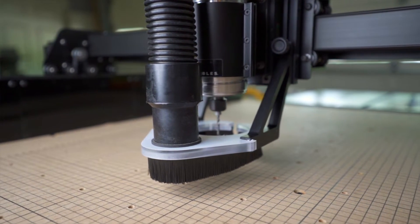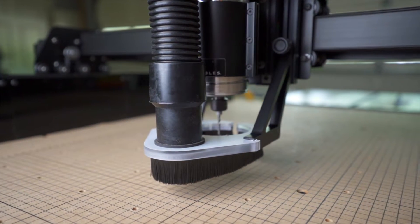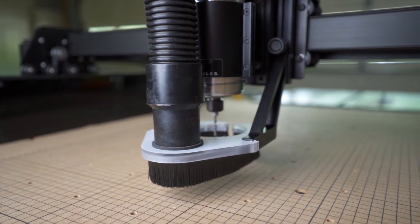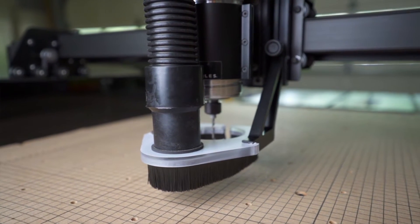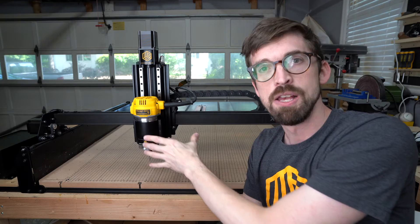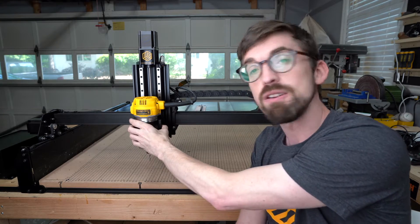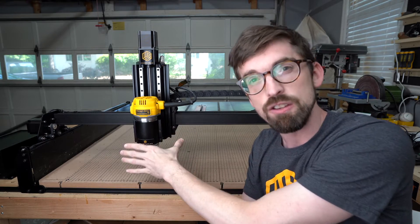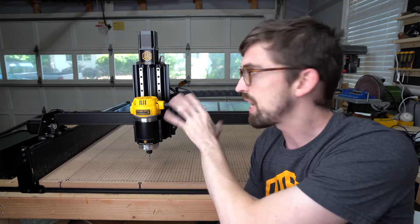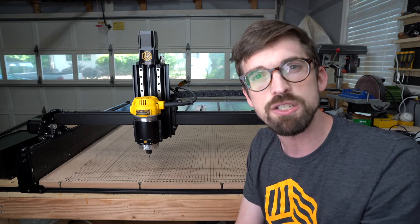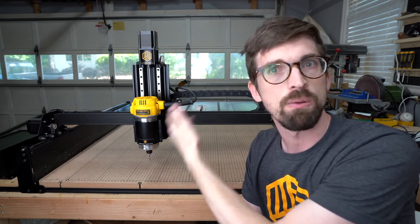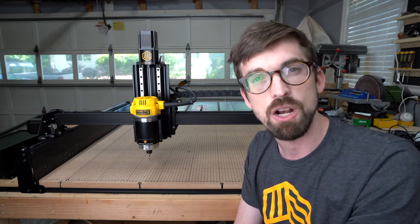Overall, the upkeep on your Z-axis is going to be a lot less than the stock. This right out of the box is already very rigid and very square, so you're not going to have to do too many tweaks to it throughout the time that you're carving.